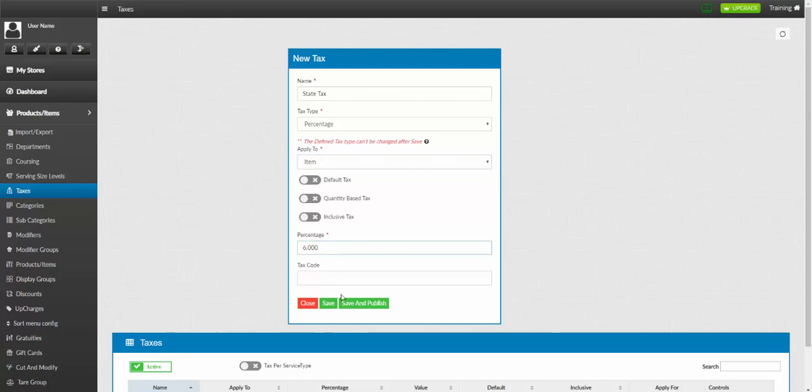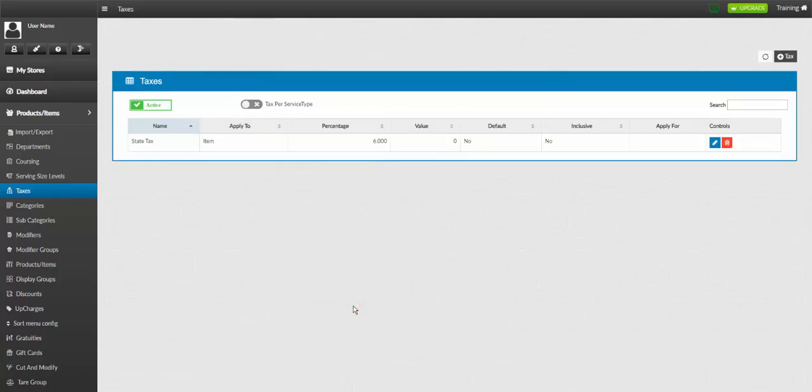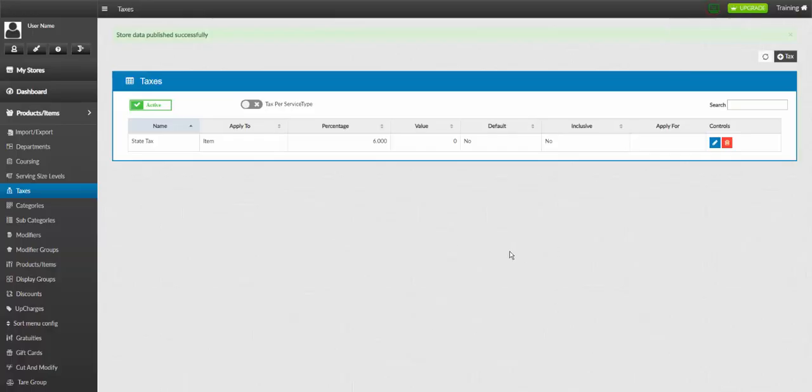Next, click Save. Last, click Publish your changes to the POS.